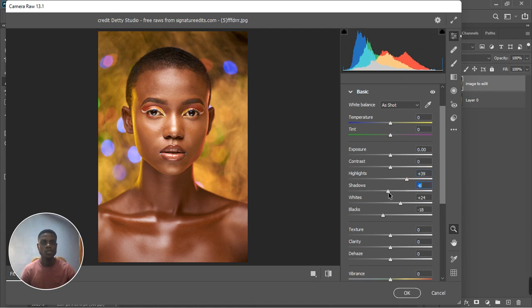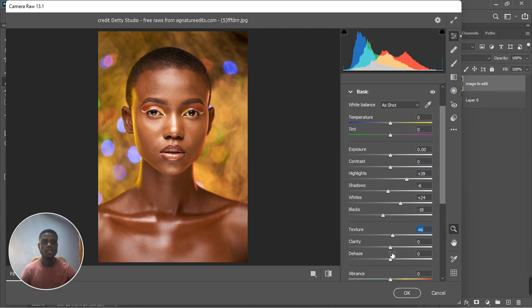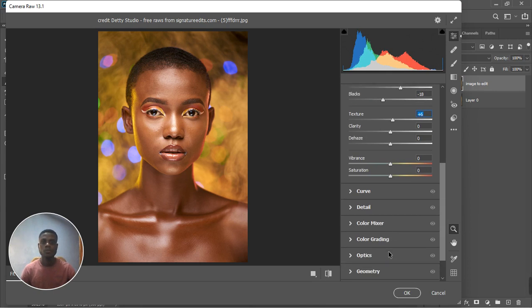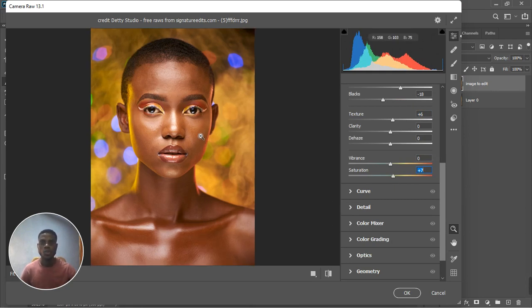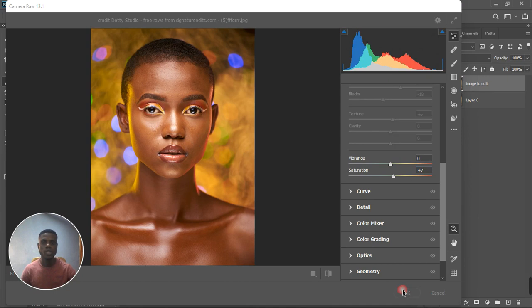Let's reduce the highlights just a bit. Now the shadows, bring it down just a bit. Instead of using the contrast feature I'm going to take off the texture a bit to make the image pop. About the saturation, I'm going to saturate the photo and we're good like that.